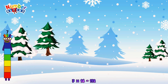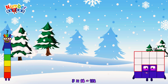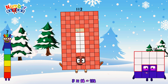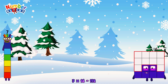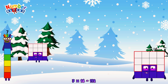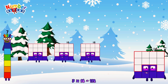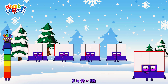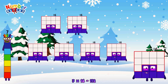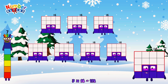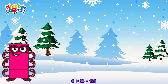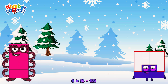7 times 16 is equal to 112. Or, we have seven 16s: 16, 32, 48, 64, 80, 96, 112.